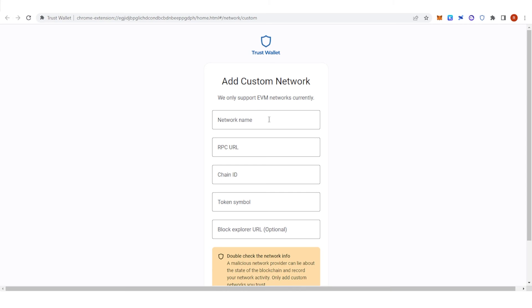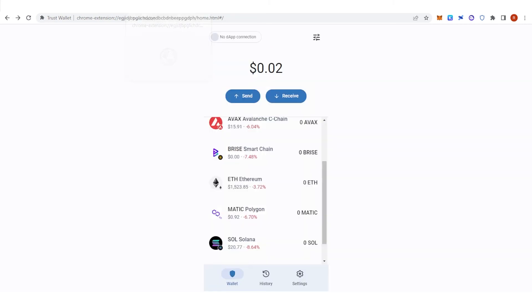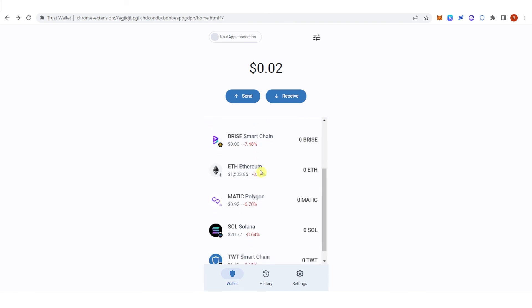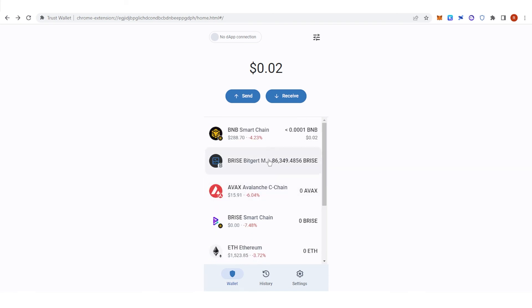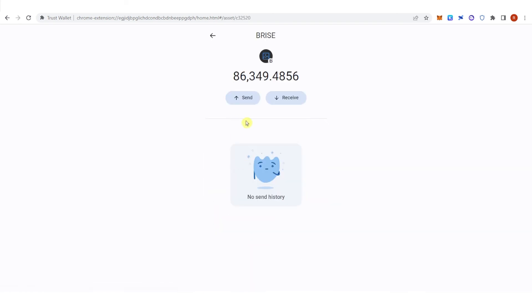Now once you have copy and paste all the information here, this will show on your screen or on your Trust Wallet. You will see here your Brise network.